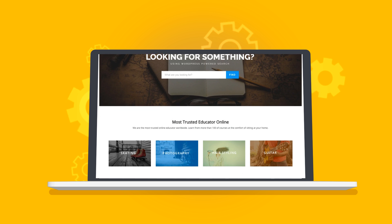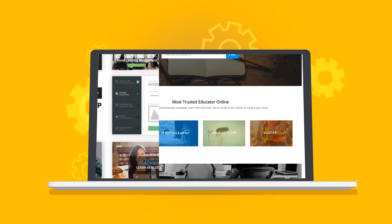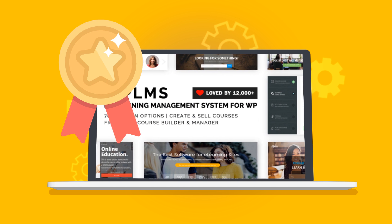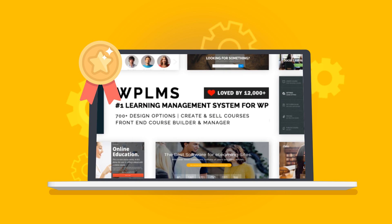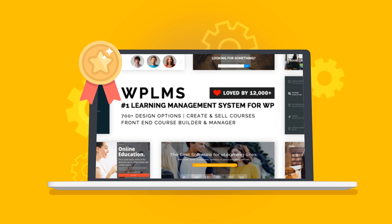And that makes WPLMS the leading, most trusted learning management system for WordPress right now.